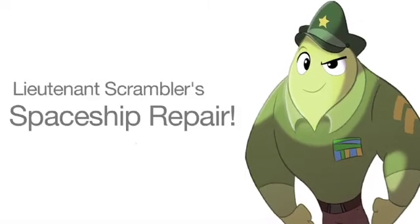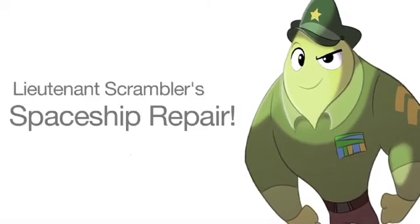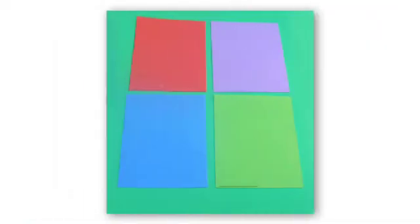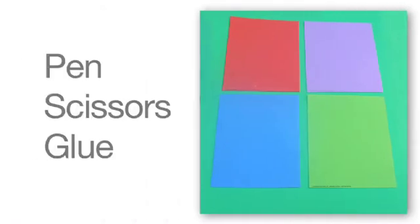Lieutenant Scrambler's Spaceship Repair Game. For this activity you will need green, pink, blue, neon green, and black poster board, foam cut out shapes, a pen, scissors, and glue.